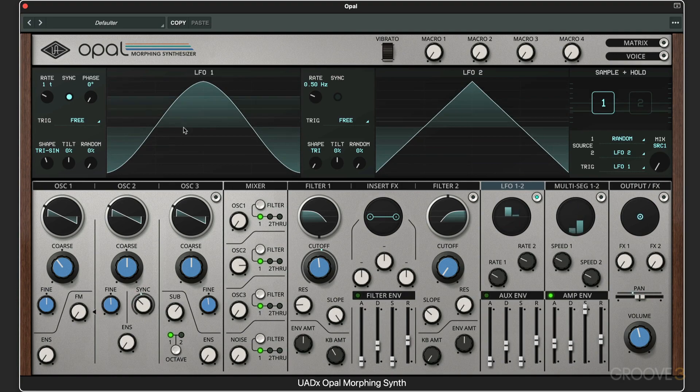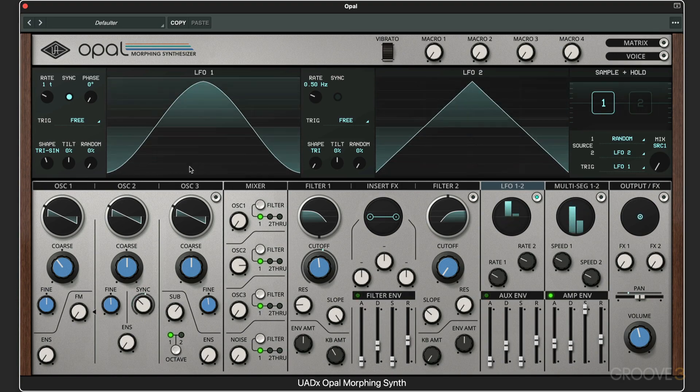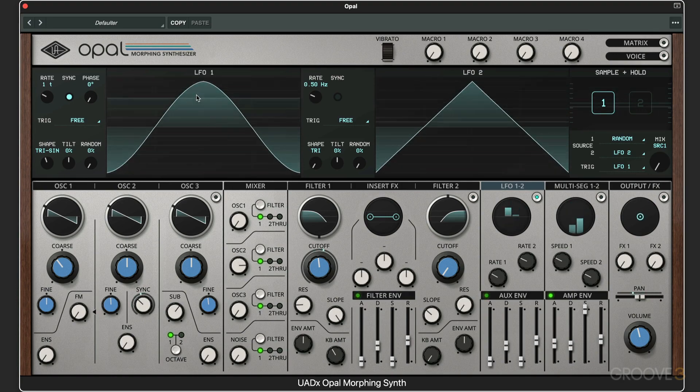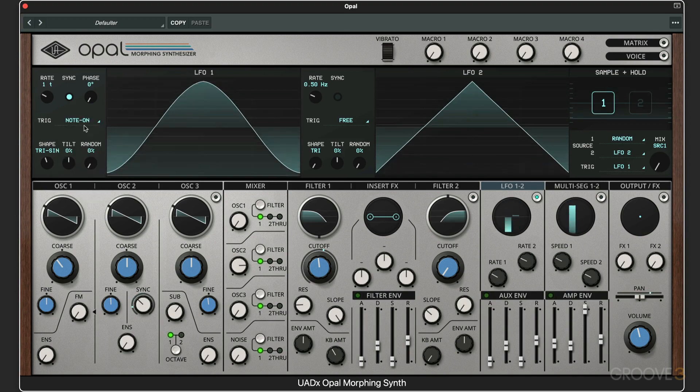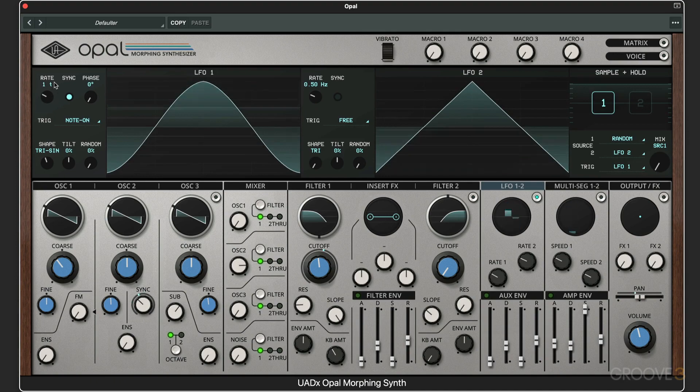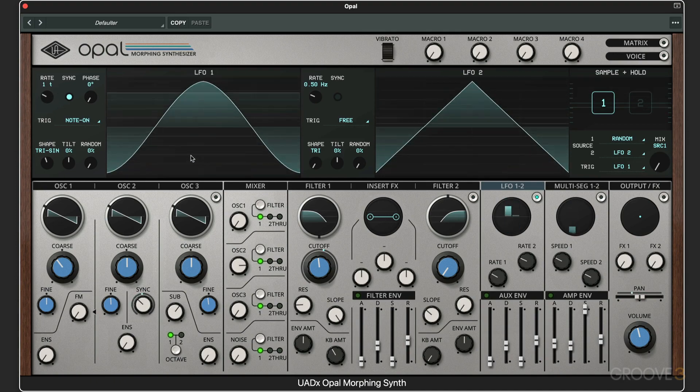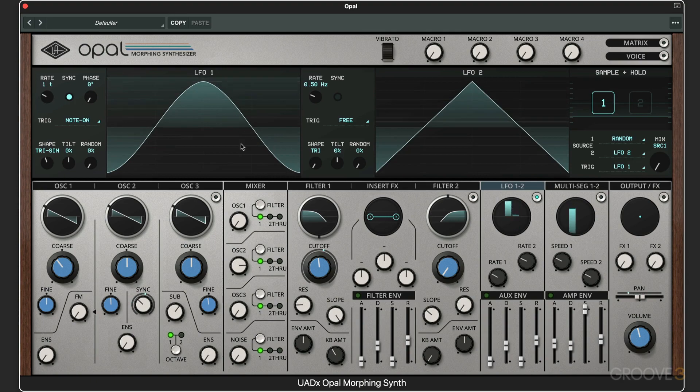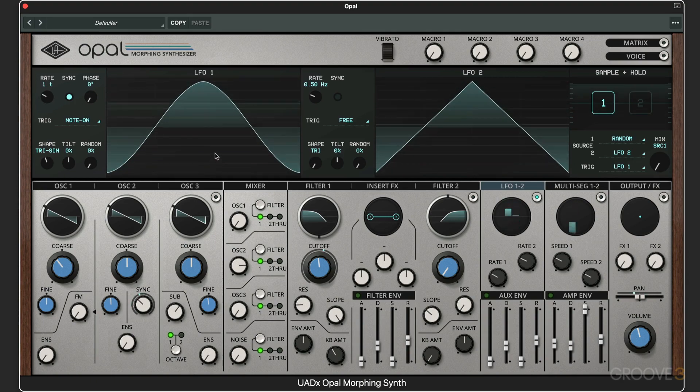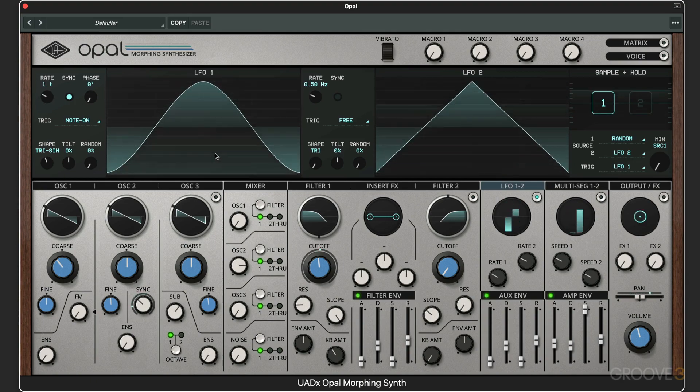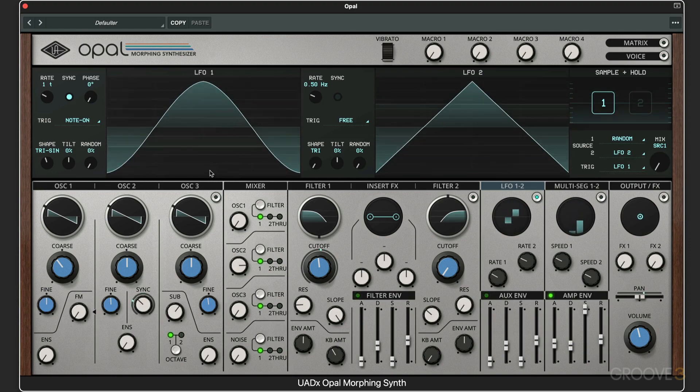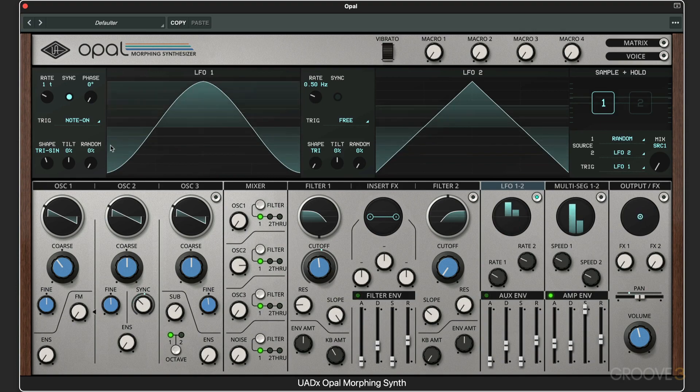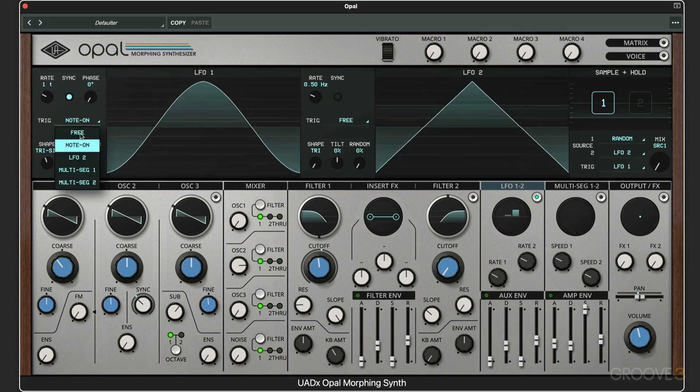The note-on sometimes happens at the top, sometimes at the bottom. Now if we set this to note-on, it's going to re-trigger every new note. Because this is running in a rhythm that doesn't correspond with the downbeat, it's going to re-trigger and you'll see this line jump when the new chord happens. So it jumps down to re-trigger fresh on each new note-on rather than running freely.